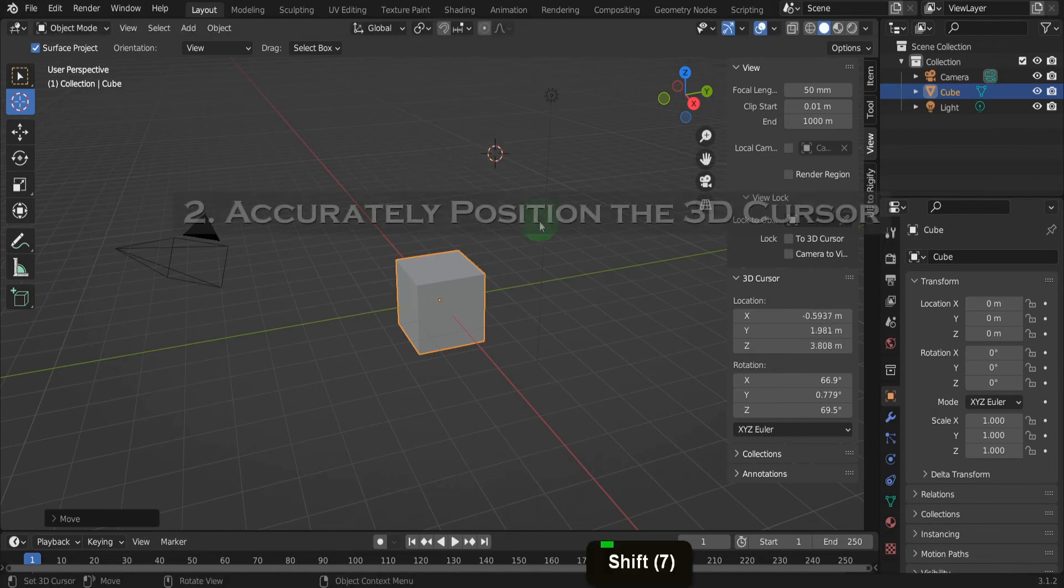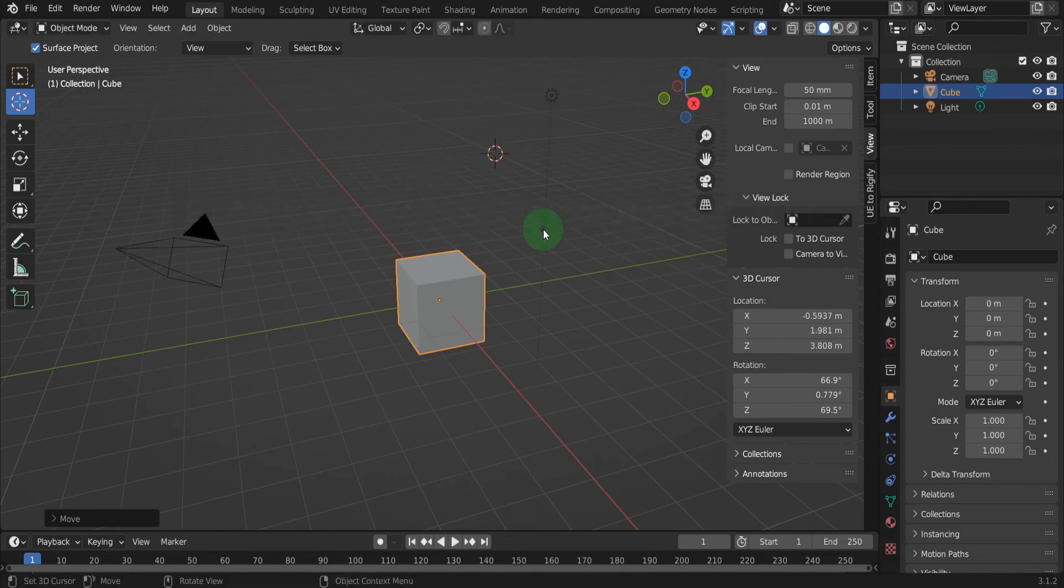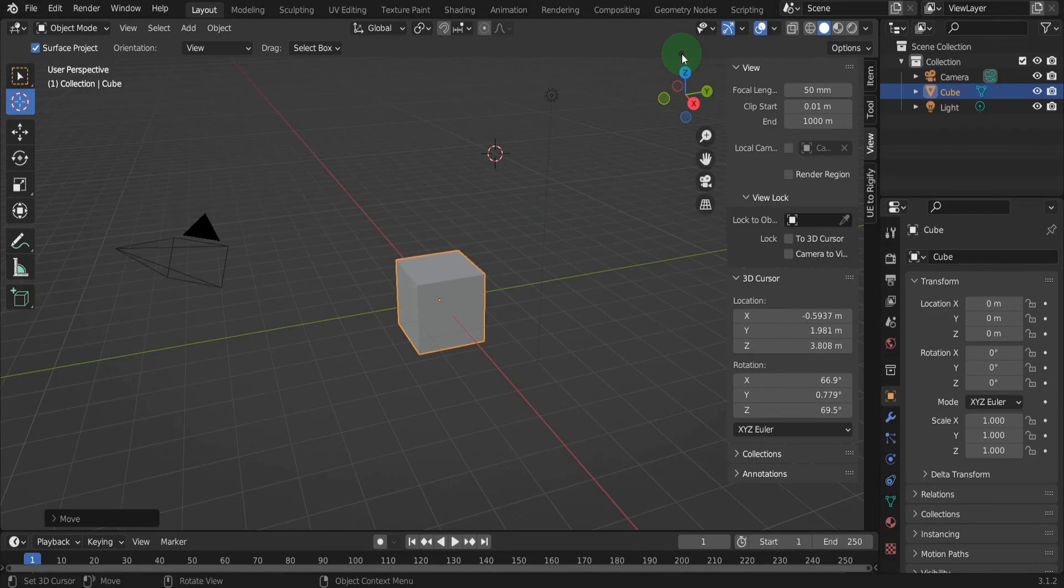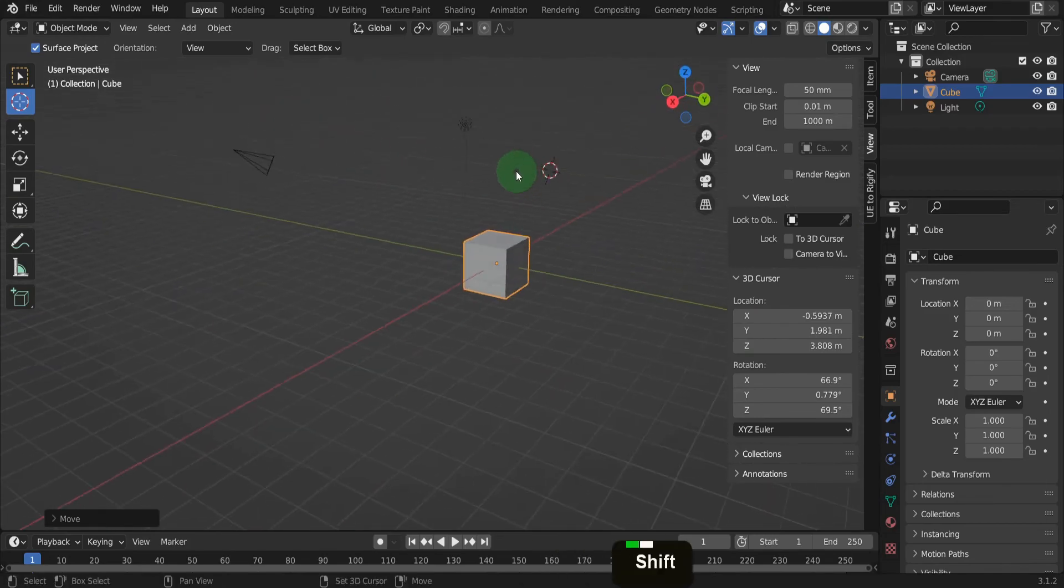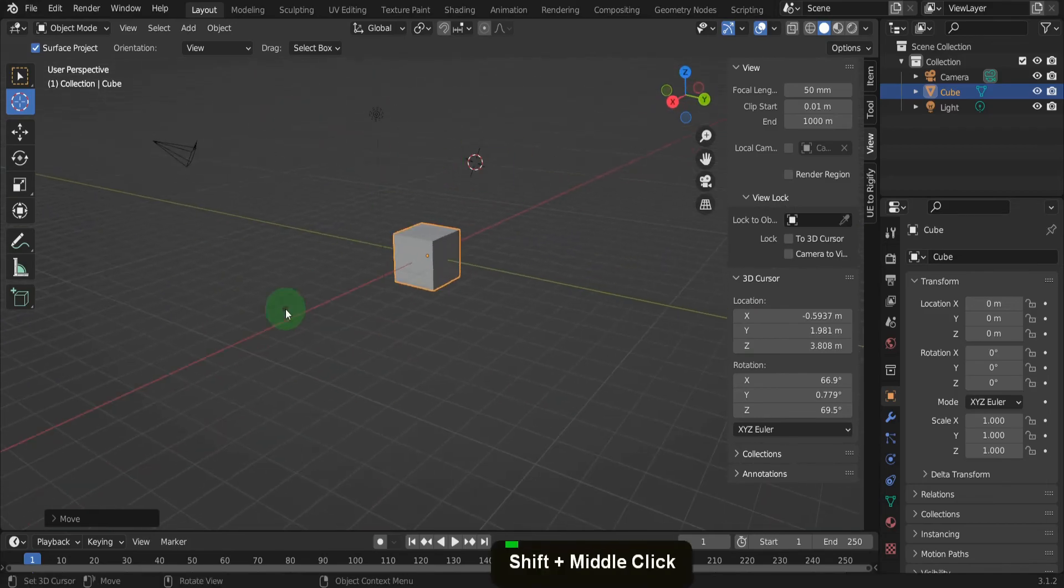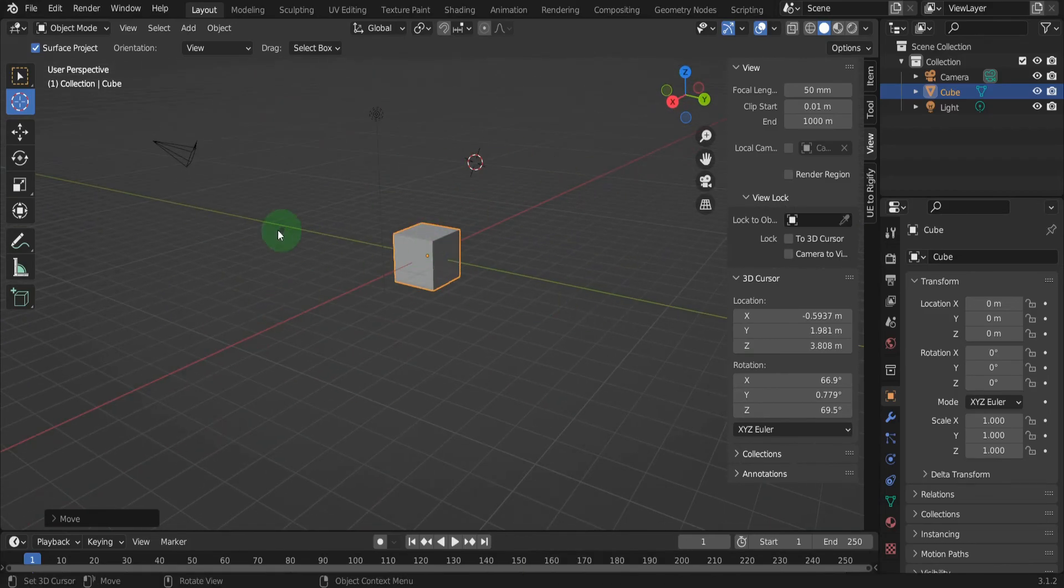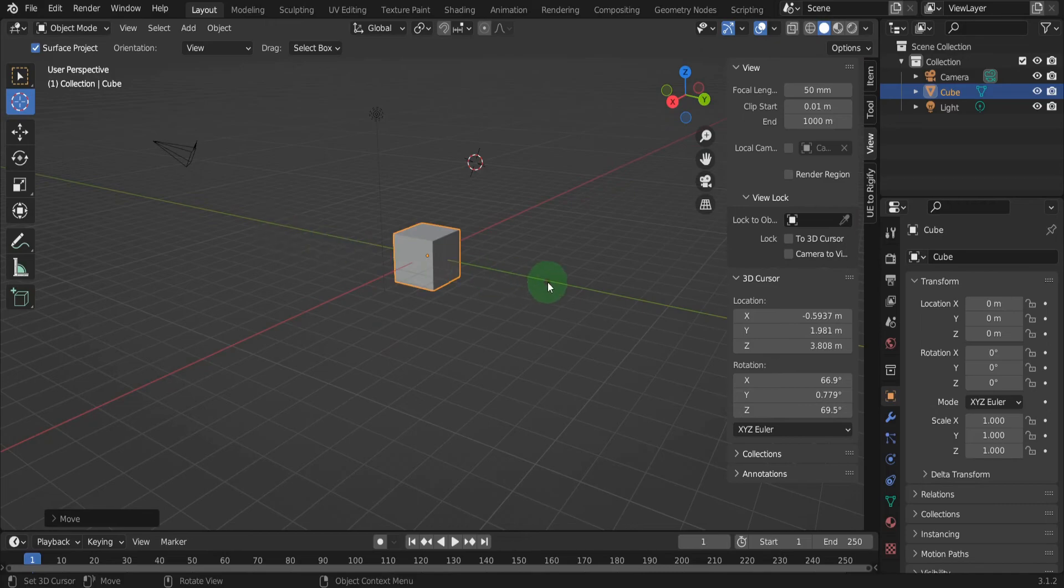Blender uses the right angle Cartesian system and that's where the Z axis is pointing upwards. The X axis runs left to right and the Y axis front to back. With these three axes, it's a way to describe every point in three dimensional space. So what's that got to do with the 3D cursor, you ask?